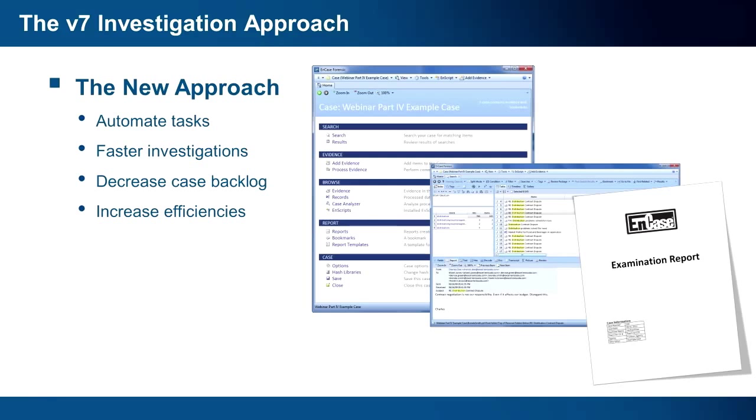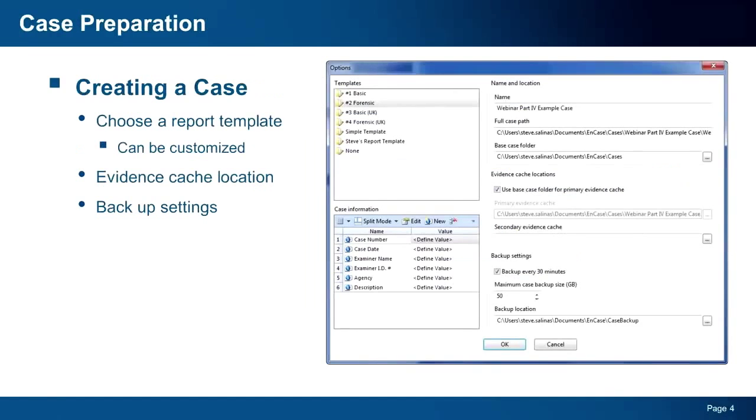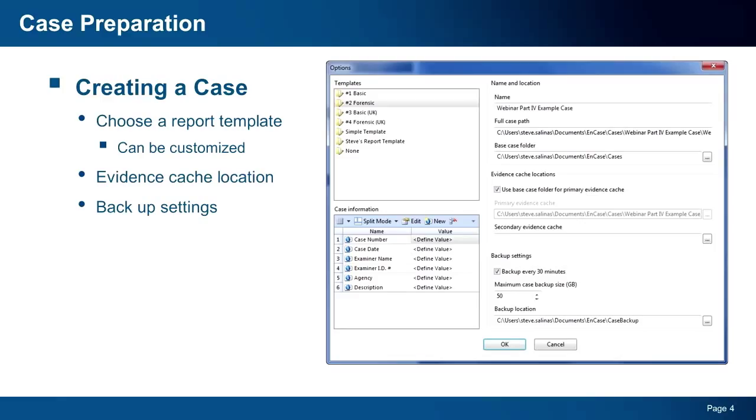Now let's review the investigation process in version 7. To begin, an examiner needs to create a case. In v7, case creation involves selecting a case template and defining locations for evidence cache storage and configuring case backup settings. The template selected will drive both the bookmark folder structure and the resulting case report.